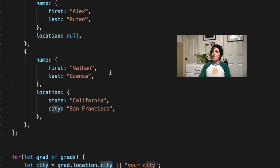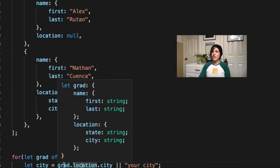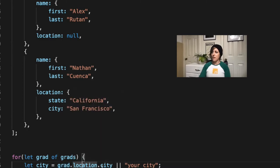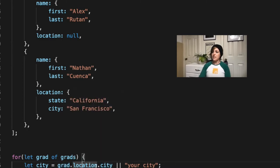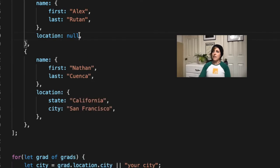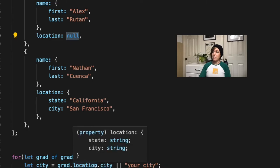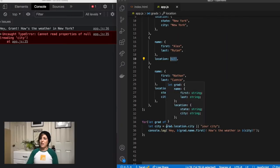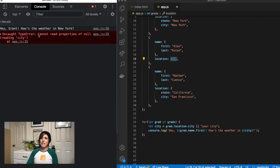If we try to do Alex, where his location is set to null, so location is going to look at grad, and everything's good so far. But then when we get to city, grad.location has a value of null, so city is trying to look up its value on null, and that's where it gets this type error.